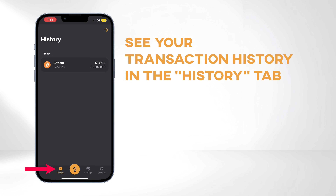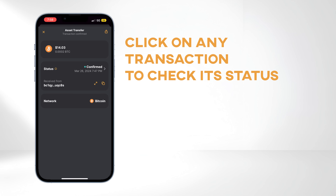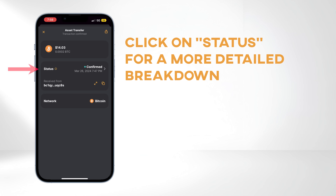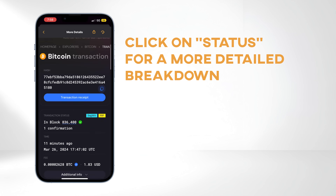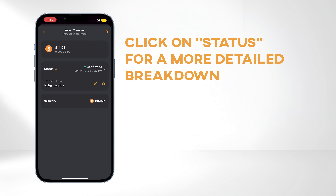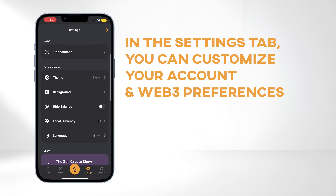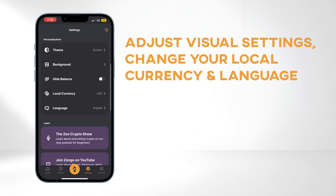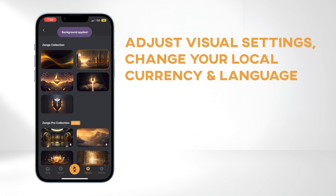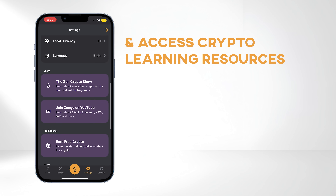In the History tab, you can see your transaction history. Click on any transaction to check its status and details, and click on Status for a more detailed breakdown. In the Settings tab, you can customize your account and Web3 preferences, adjust visual settings, change your local currency and language, and access crypto learning resources.